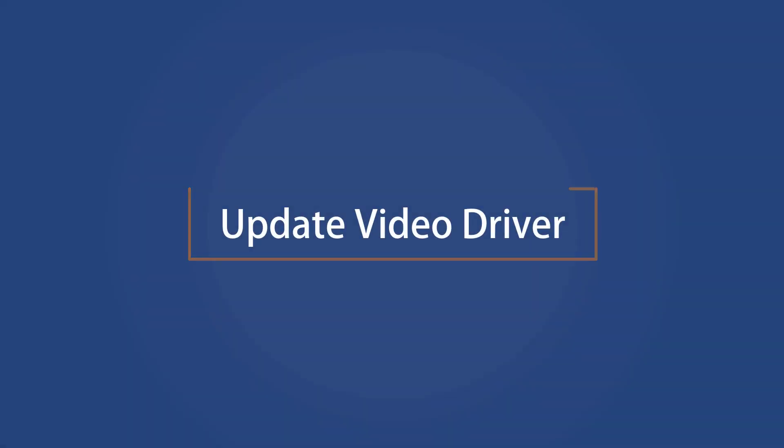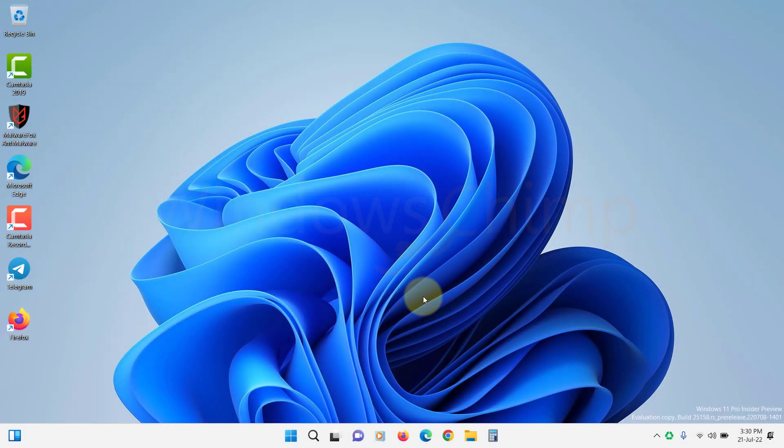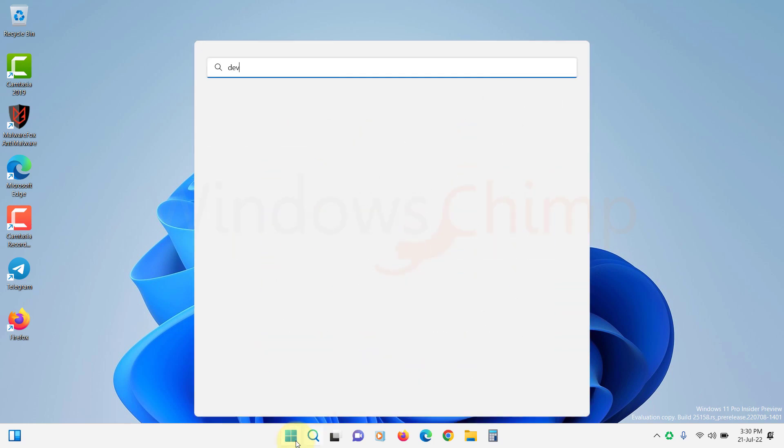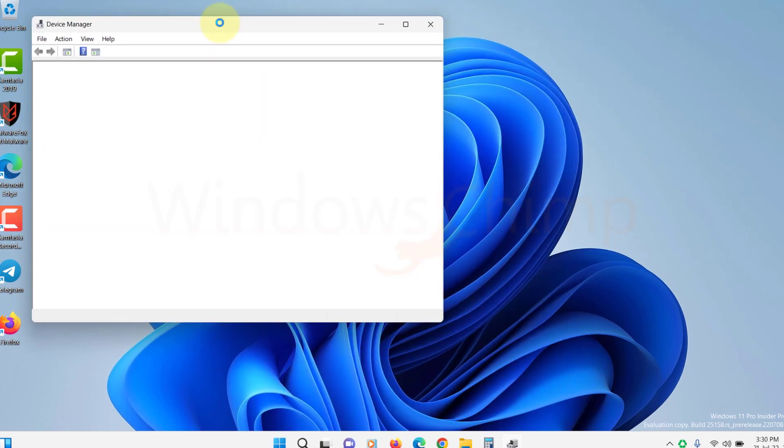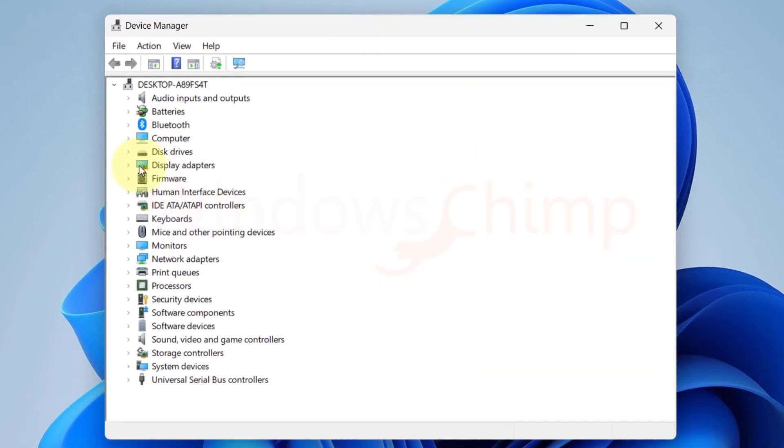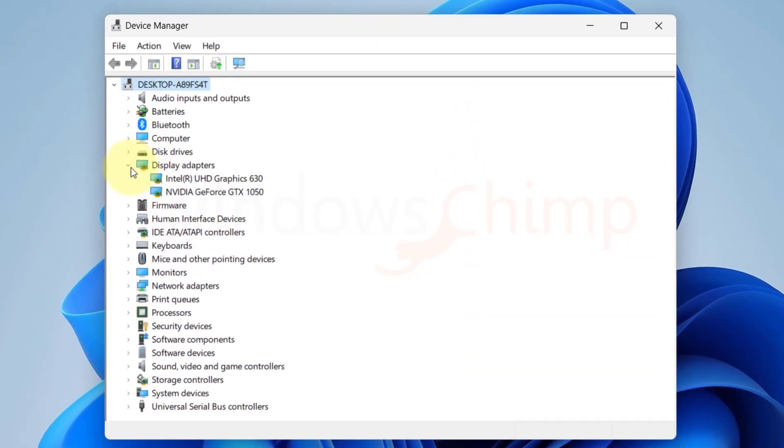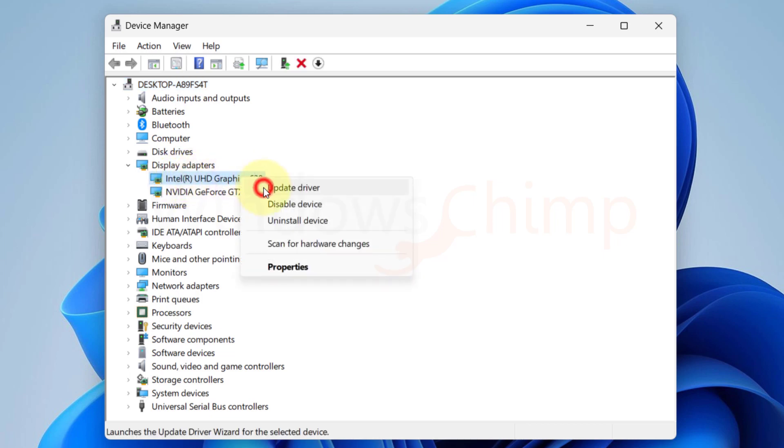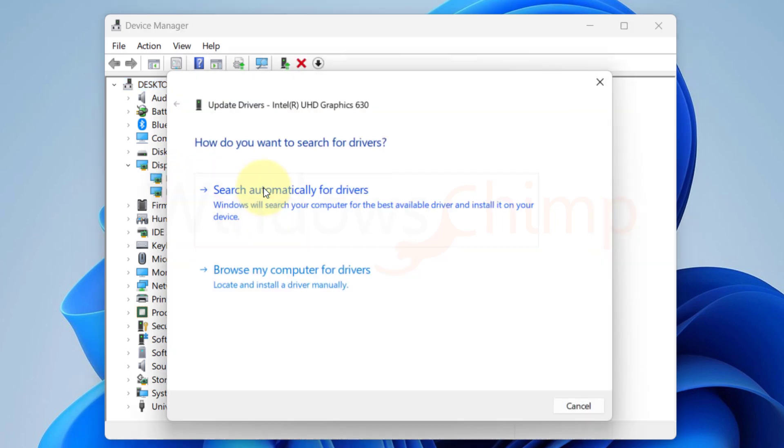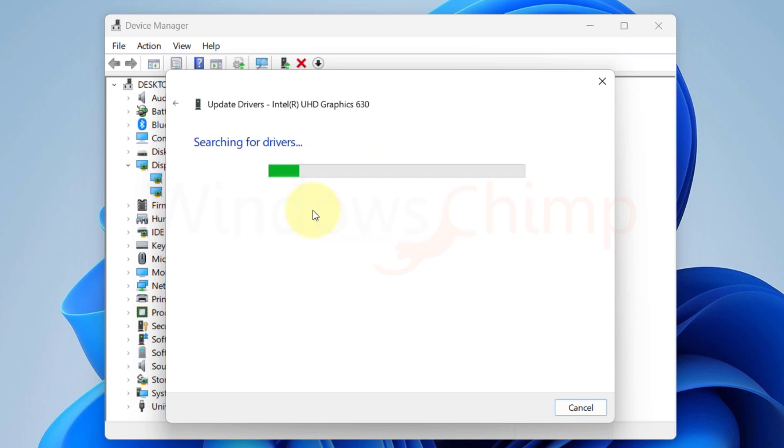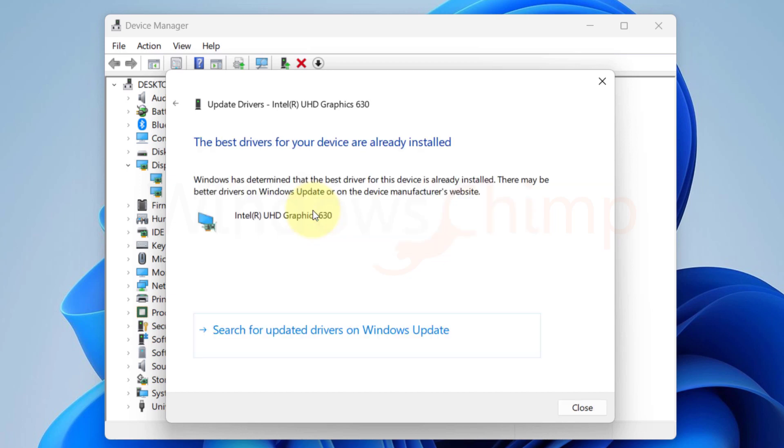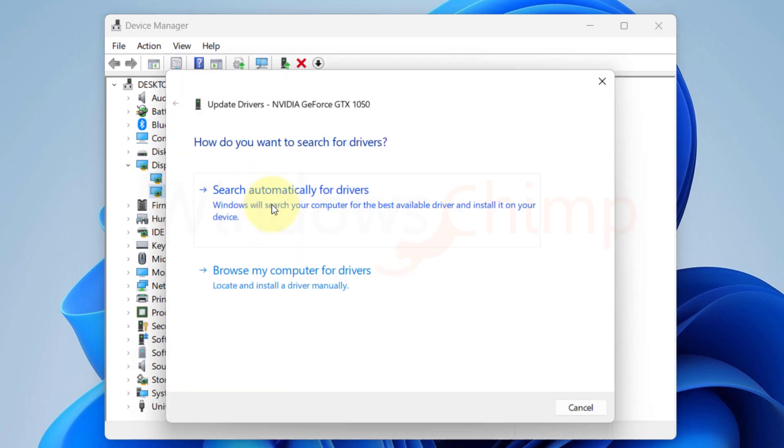Update Video Driver. Sometimes the outdated video driver also causes the issue, so you should update the driver. Click on Start and type Device Manager. Open it. Expand Display Adapters and update the driver of every video card. Right-click on it and select Update Driver. You can search automatically for the driver or download it manually from the manufacturer's website and install it manually. Restart your PC and check the File Explorer.